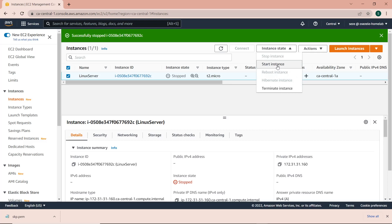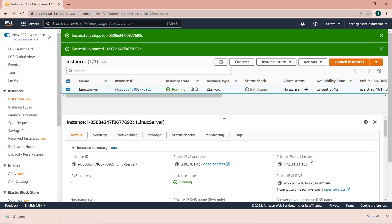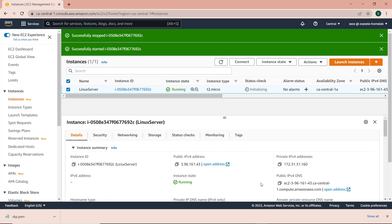Now I'll start the instance so we can observe that as well. The instance state has changed to pending again, and we'll just wait for it to start up successfully. Now the instance state is back to running, and if we select the instance, we can see the public IPv4 address has changed from what we had earlier, but the private IPv4 address still stays the same.